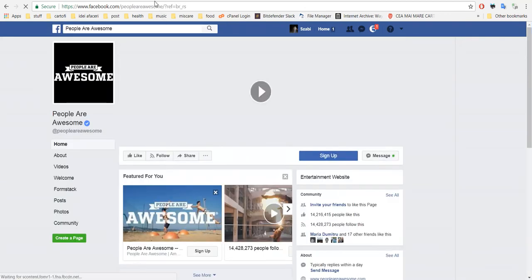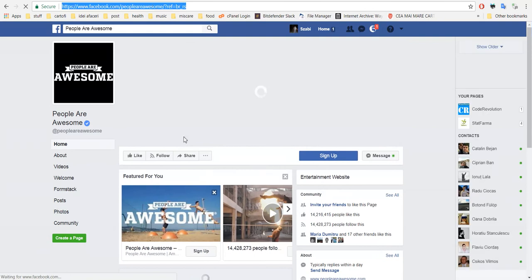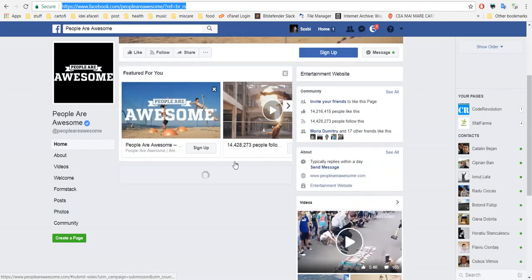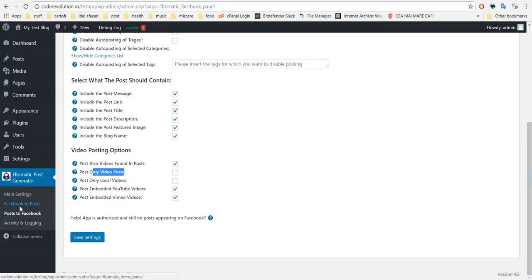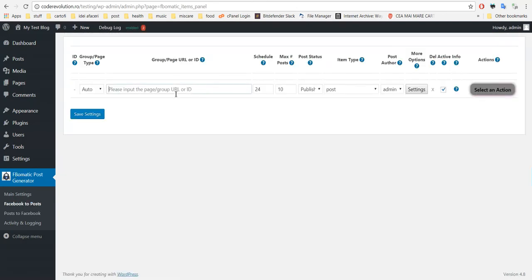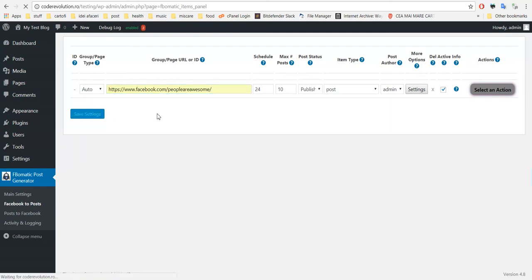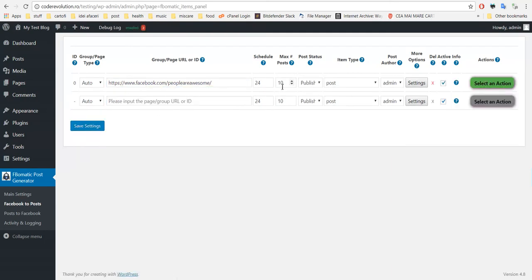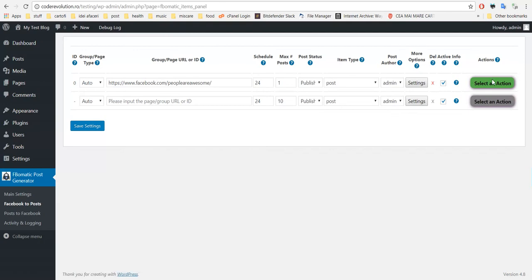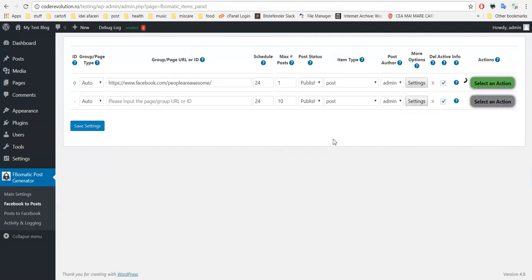Because this contains only videos, and now I want to show you how to import Facebook video posts. Simply paste the Facebook link from where you want to import posts. Let's say I want to import only one post to not take very long time because I'm filming right now.